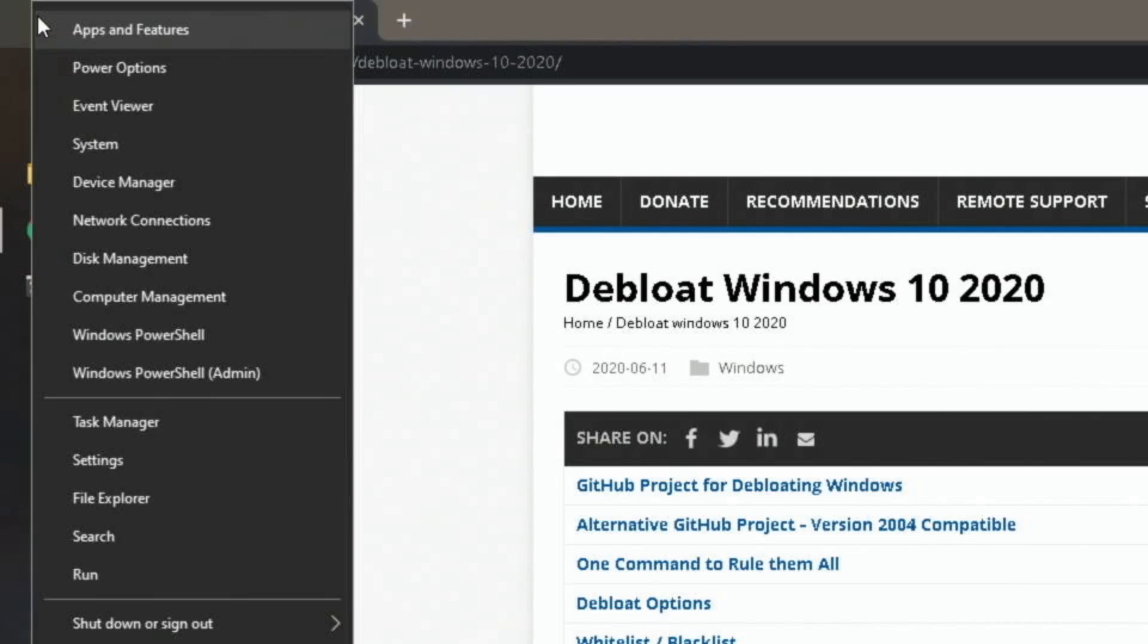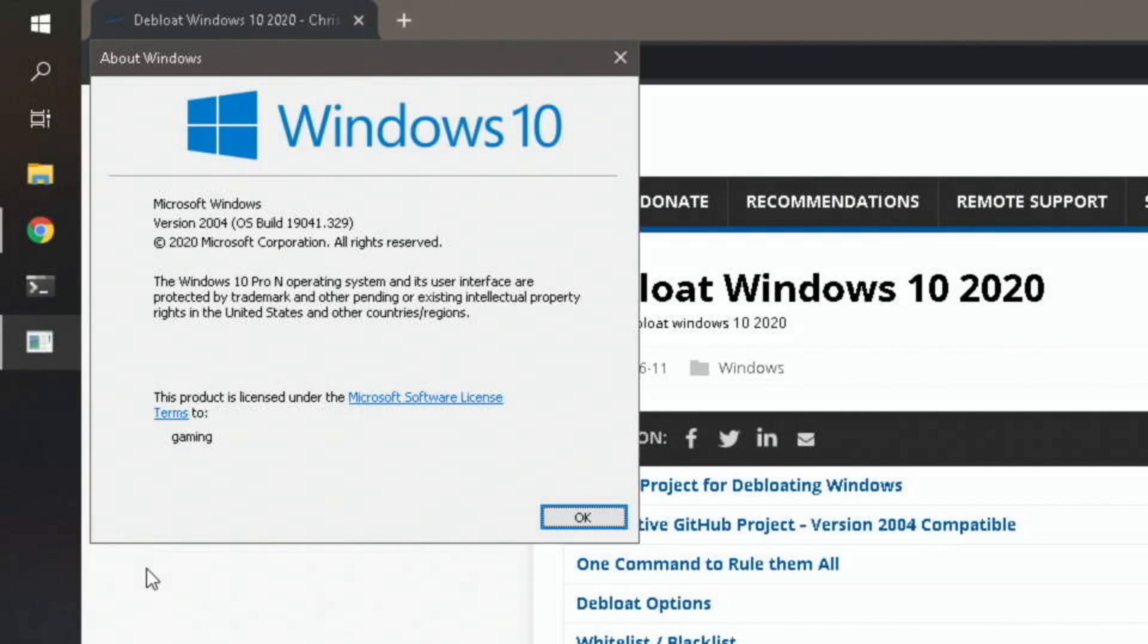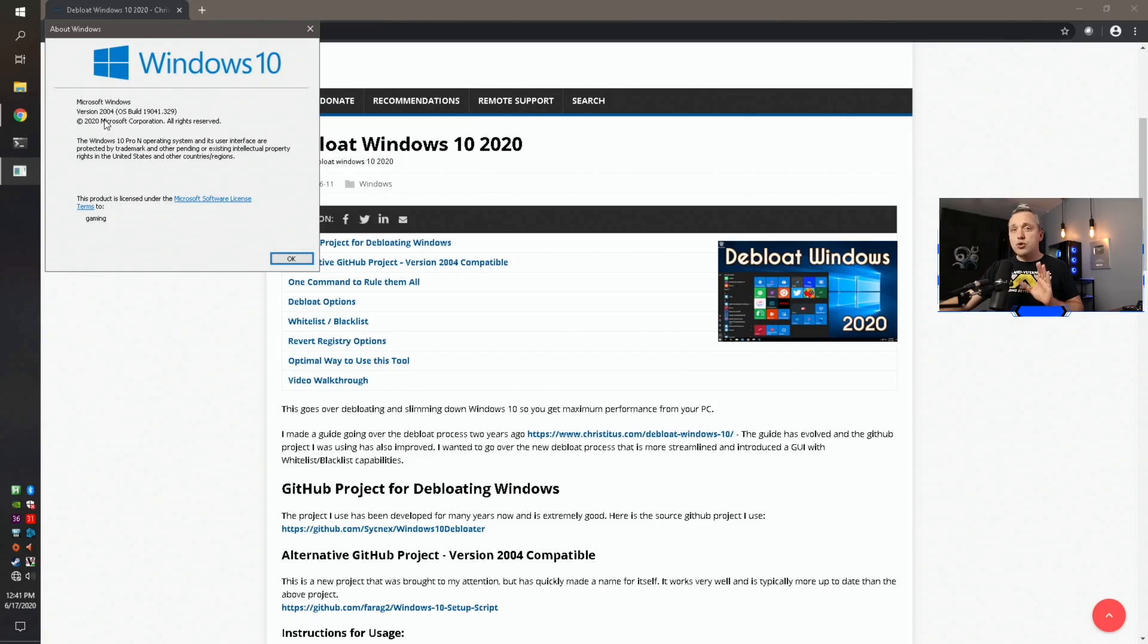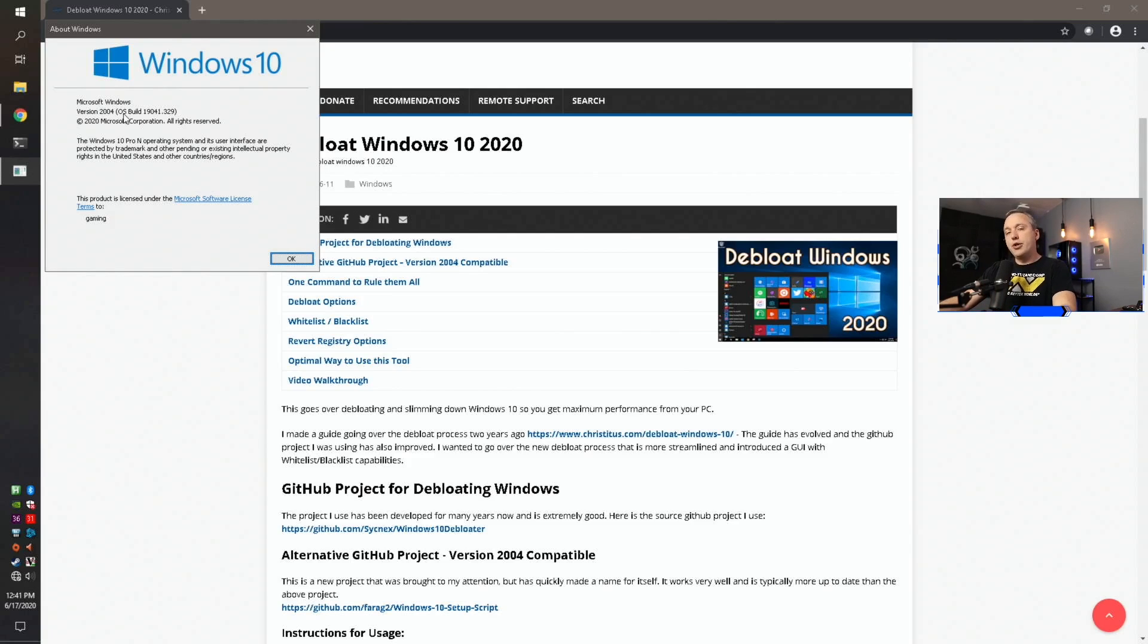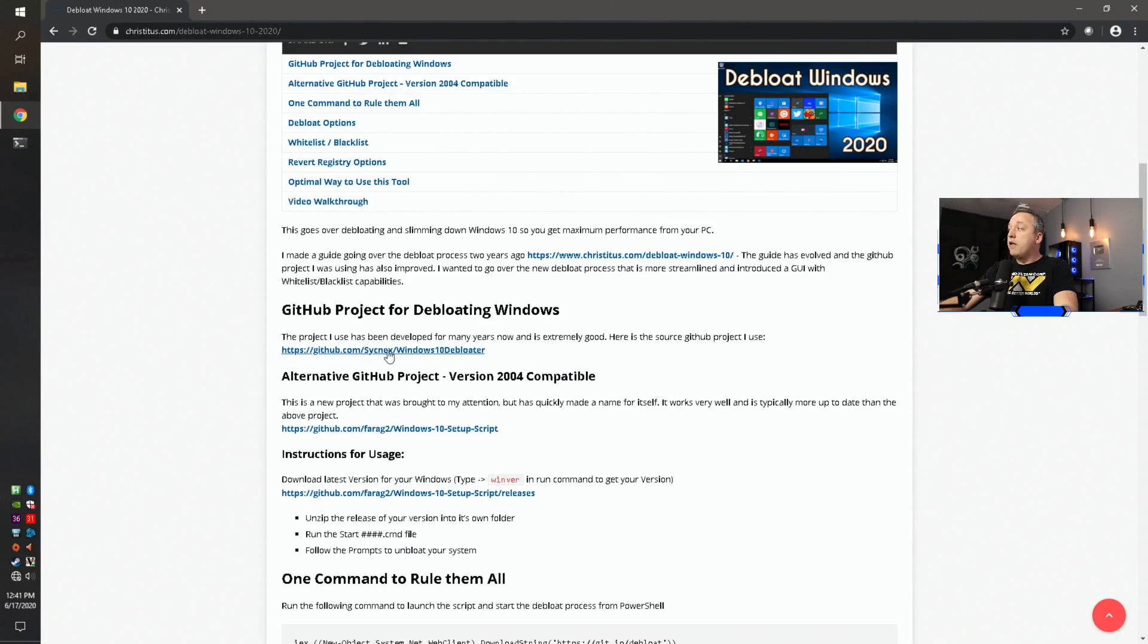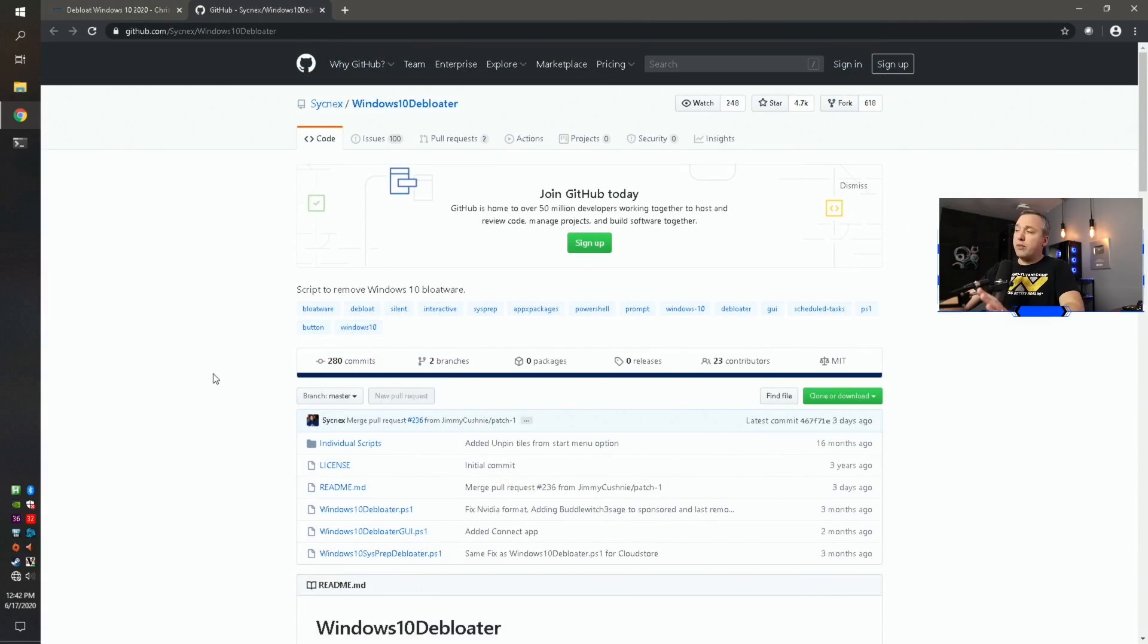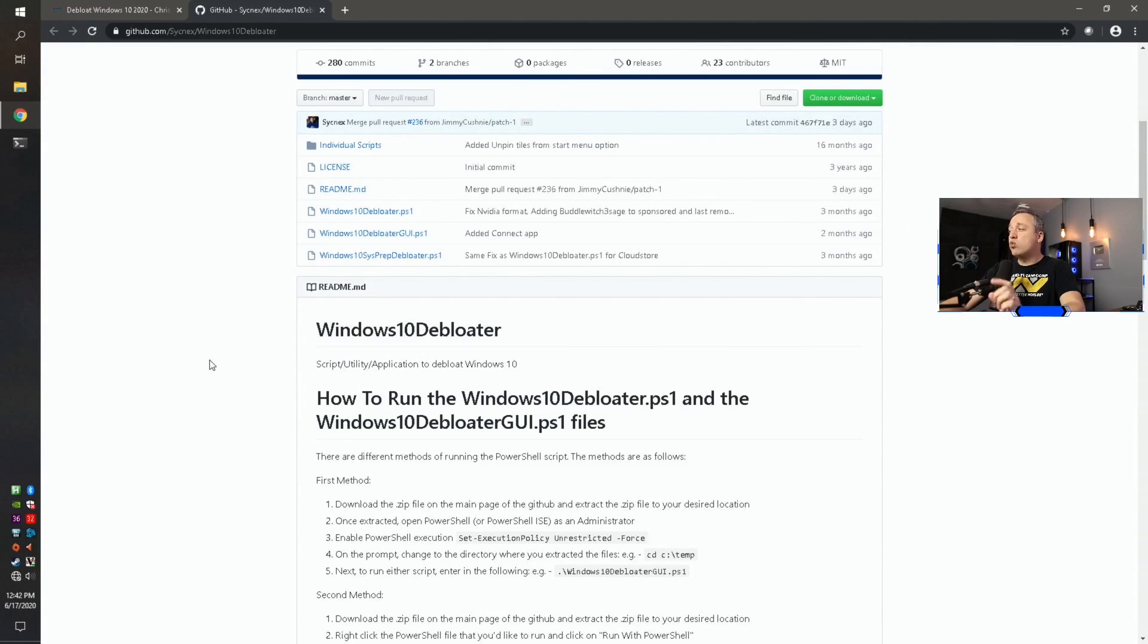If you right click on the Windows icon up at the top and then just go down to run and then just type winver, this will show what version of Windows 10 you're on. I'm on version 2004, which is the latest version released in May 2020. So if you have 1909 or 1903 or even an older version, I'll show you what you need to do here. There's two projects that I have.